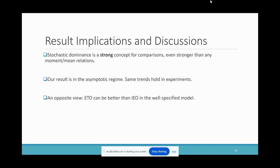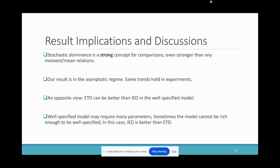Since the integrated approach has demonstrated empirical power in recent research, our result seems to provide an opposite view to a common belief, showing that ETO could be better than IEO. We caution that this finding only holds in the well-specified model. In practice, it could be very hard to construct a well-specified model. In that case, our first theorem shows that IEO is better than ETO, which might explain why IEO is likely to perform better in practice.